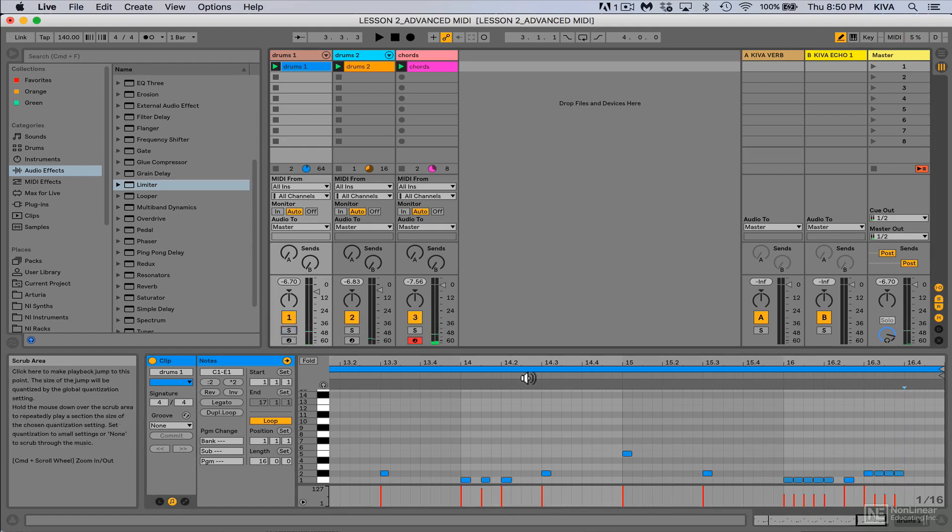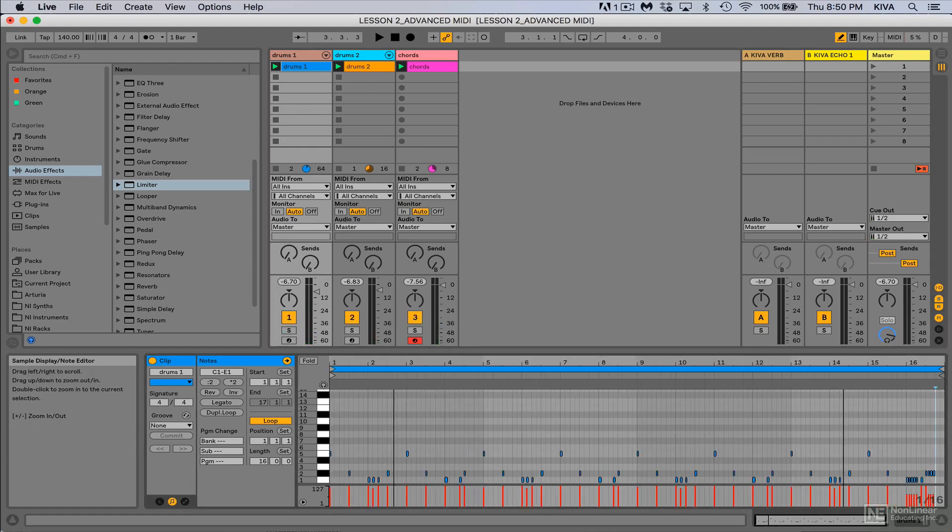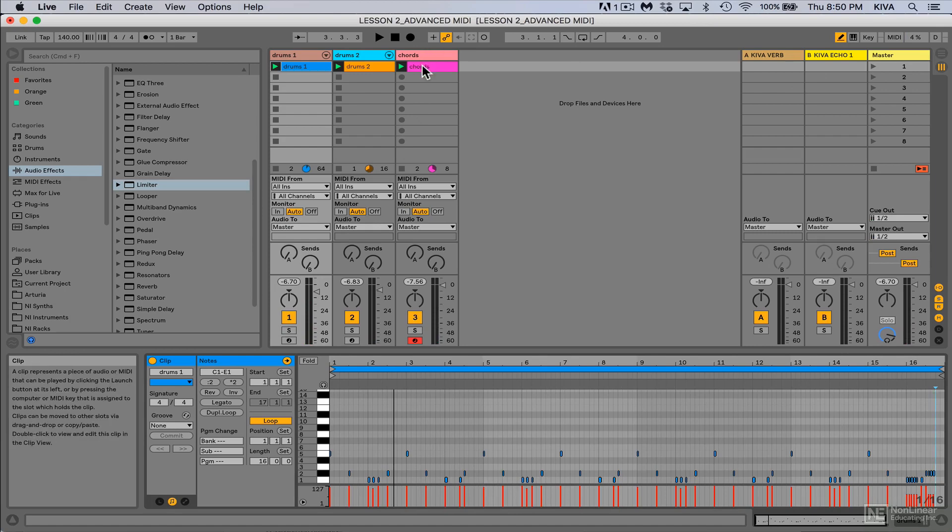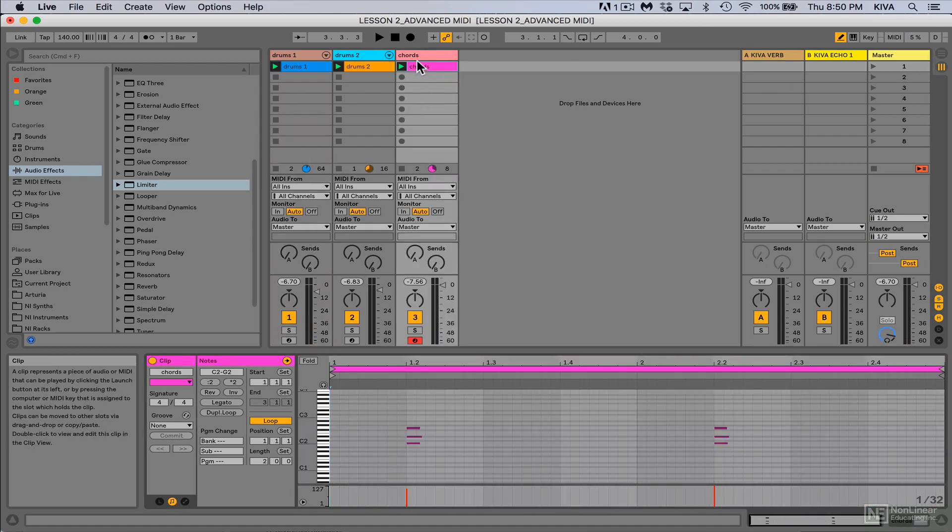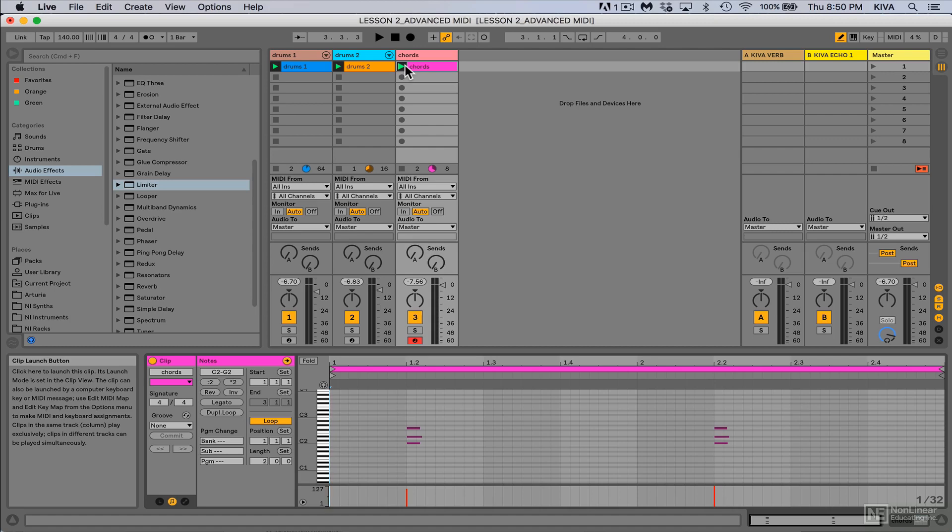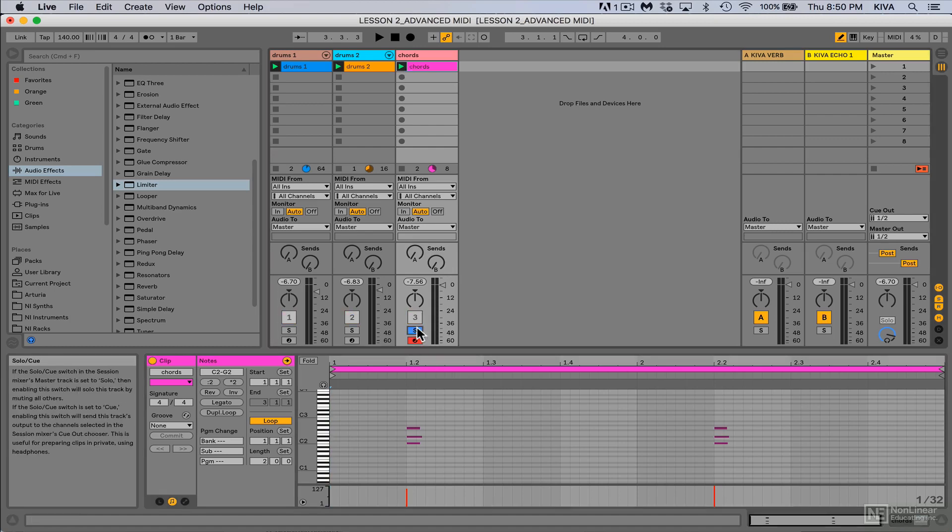Okay, so now I've got a nice little change up in there. Let me go to the chords next. The chords right now is the most simple of all the ideas I have here. It's only two bars long. Here's what that sounds like right now.